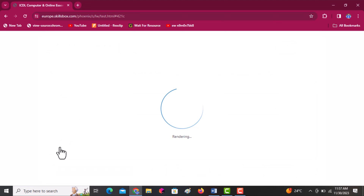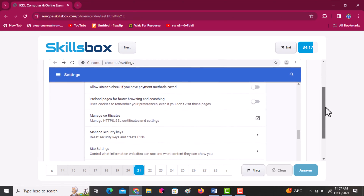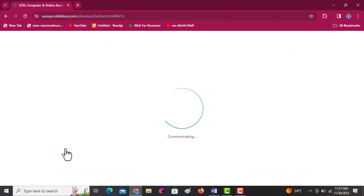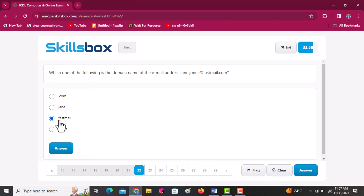Where should you click to delete all temporary internet files? Simply clear the cache memory by clearing the browsing data. Click answer. Next: which one of the following is the domain name of the email address jen.johns@firstmail.com? The domain extension is .com, jen and jones are parts of the username, and firstmail is the domain name. The answer is firstmail.